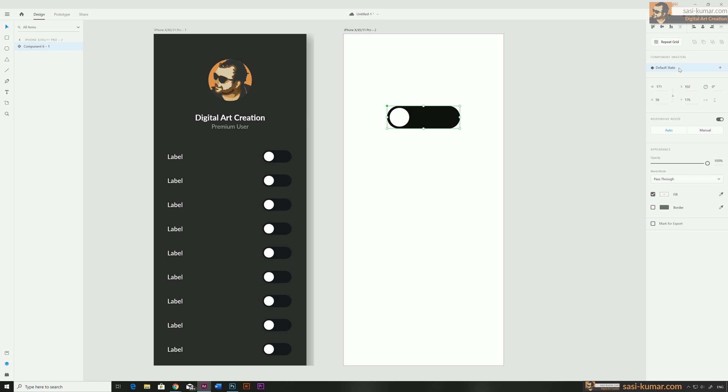You can see it has already created a default state for this component. Whenever you create a new component you will get a default stage. Then you can change these to different stages and add more stages by clicking on the plus icon. As you can see we have a new stage and a hover stage.